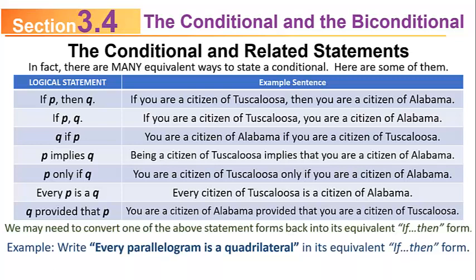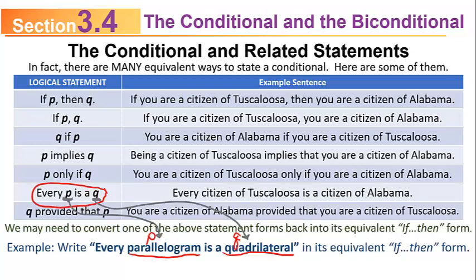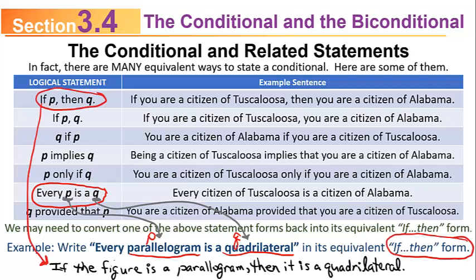Suppose I ask you to write 'every parallelogram is a quadrilateral' in its equivalent if-then form. Look back at the chart and notice that 'every P is a Q' is the next-to-last form. So the part about the parallelogram is P, and the part about it being a quadrilateral is Q. I can change it back to an if-then form by saying: if the figure is a parallelogram, then it is a quadrilateral. You'll use that chart to turn the statement back into if-then form.